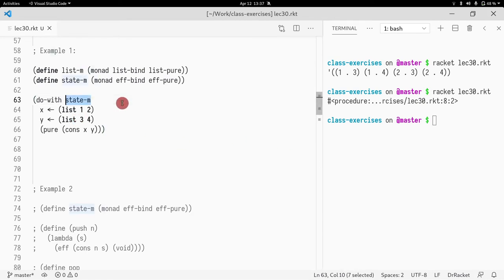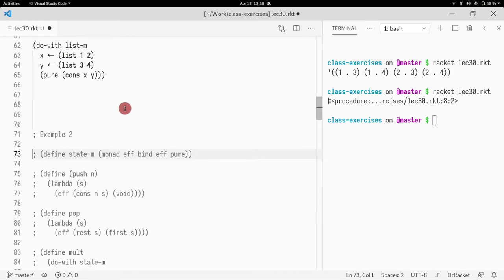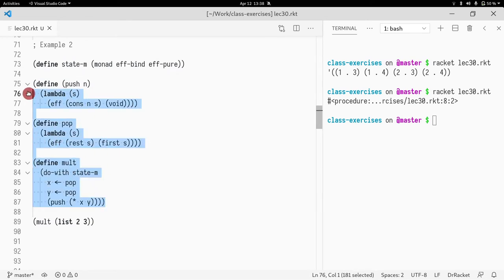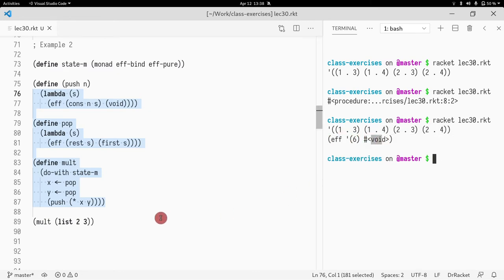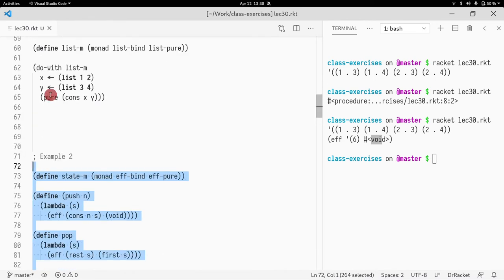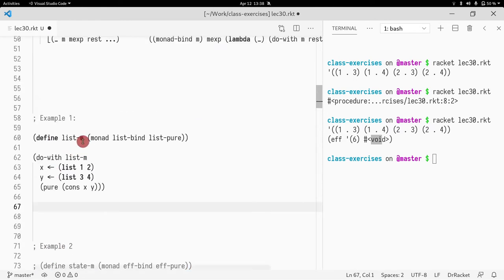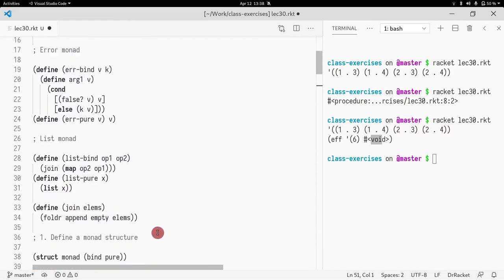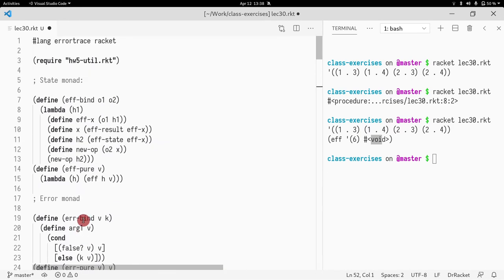It has to be a list monad. In the second example I defined the state monad and rerun the example with the stack machine, and it returns six and void because the final operation was push — so everything works as expected. This is mostly one way of approaching the problem: the part of code that was being copy-pasted was the macro, so I just generalized the macro and added the level of indirection, which is this struct monad.